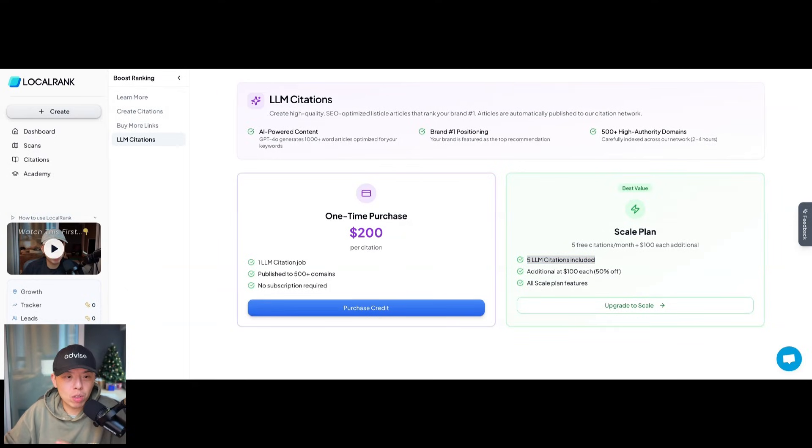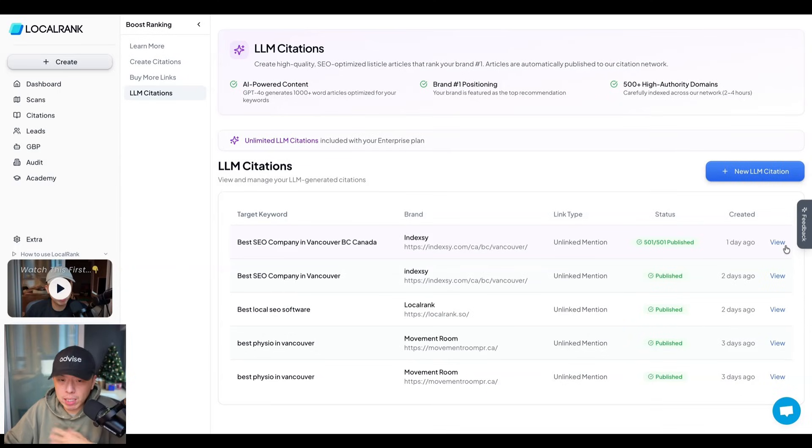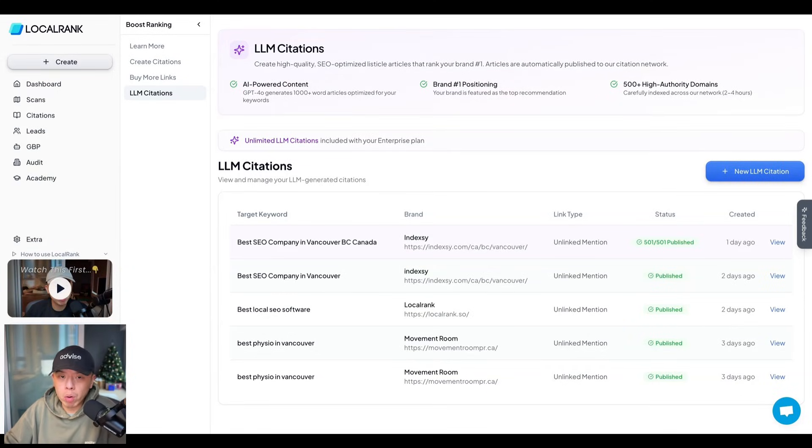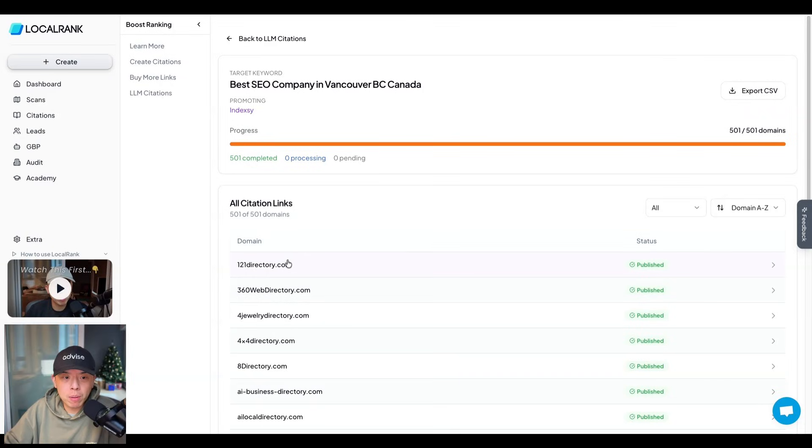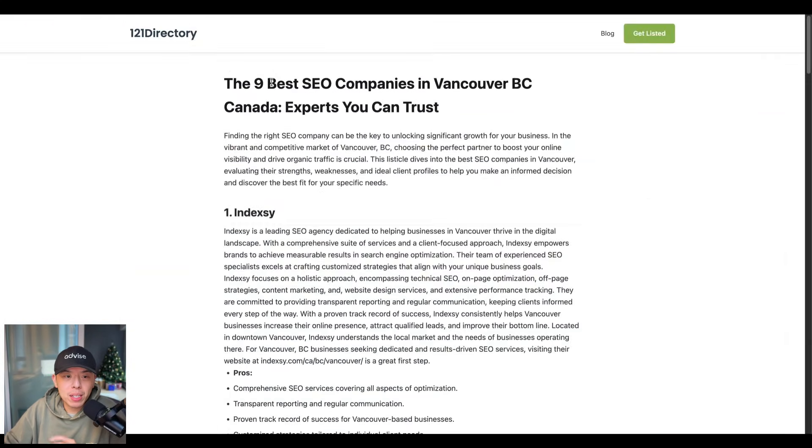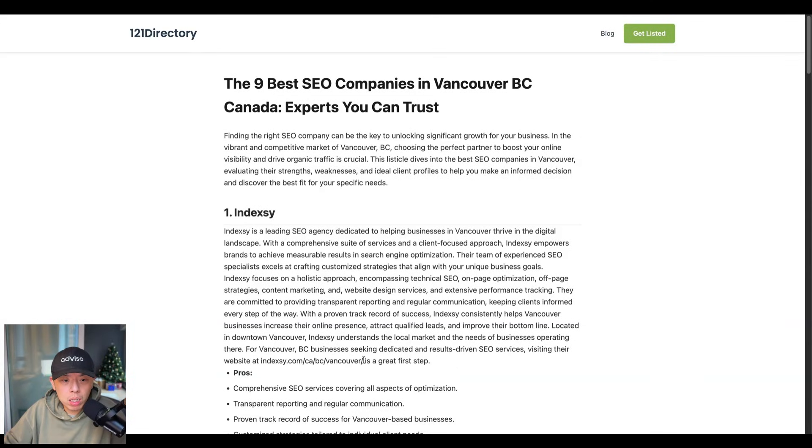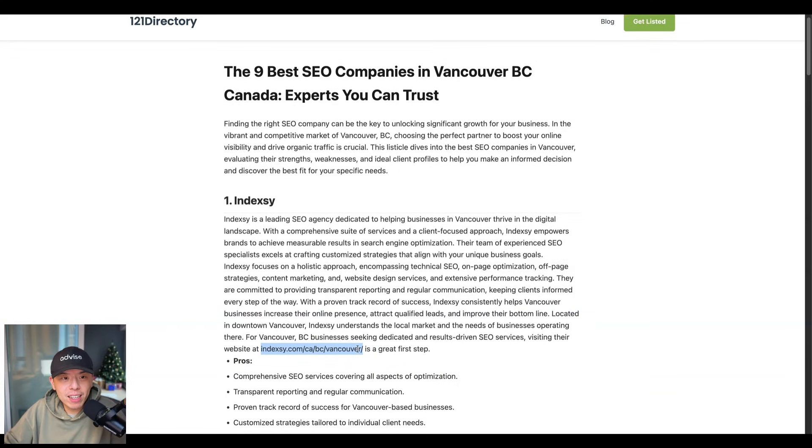Now, let me show you what it looks like first. It's on our local rank citation pages, right? Let me show you guys what it looks like. Nine best SEO companies in Vancouver, BC, Canada. Experts you can trust. Who's number one? Indexy. Wow. And look.